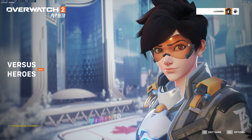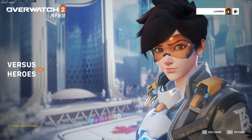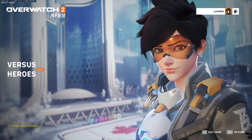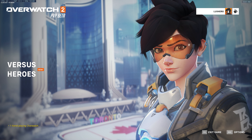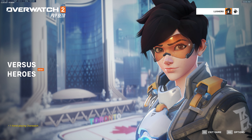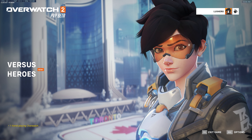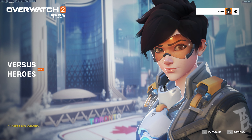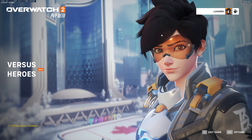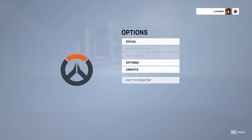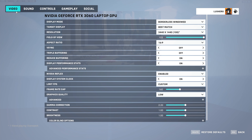What's up guys, in this tutorial, I will show you the best Overwatch 2 settings to get the best performance and graphics quality on your system. This should be quite an easy tutorial — for more information, click on the first link in the description below.